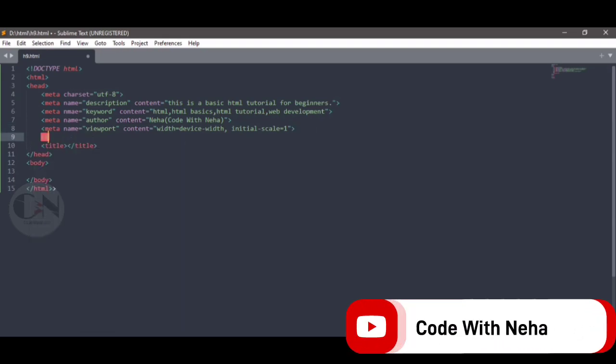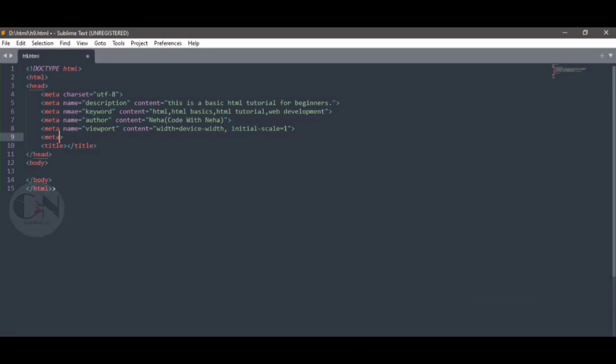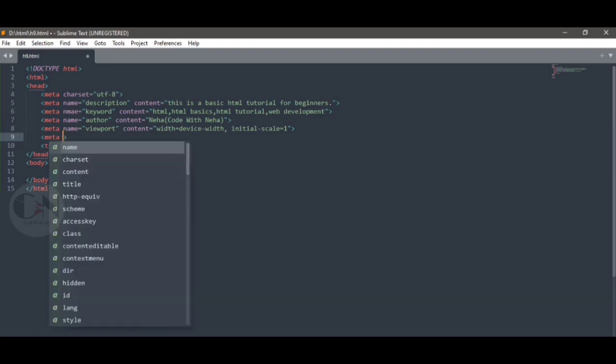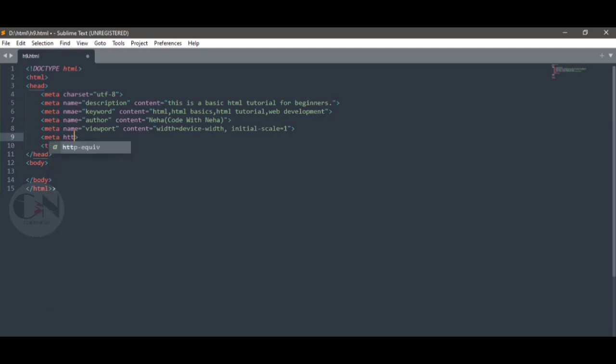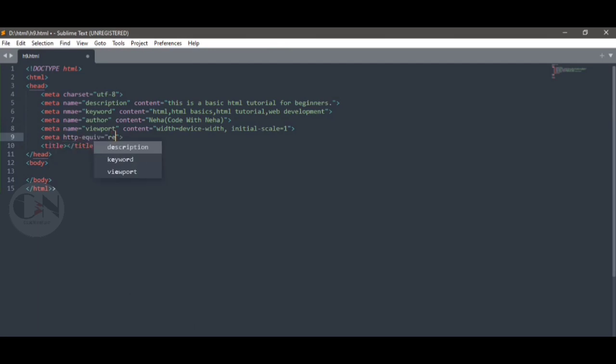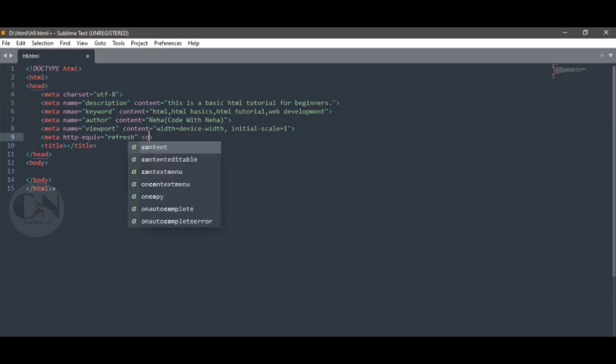Meta HTTP equivalent equals to refresh, content equals to 5. This means this particular website will refresh every 5 seconds. The HTTP equivalent attribute provides an HTTP header for the information or value of the content attribute. The HTTP equivalent attribute can be used to simulate an HTTP response header.